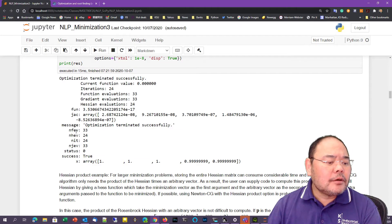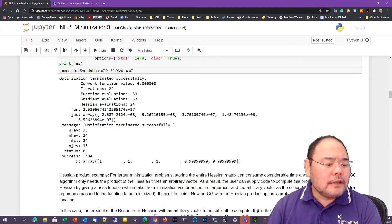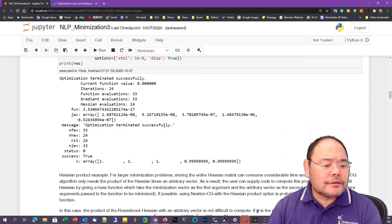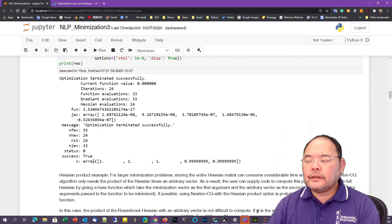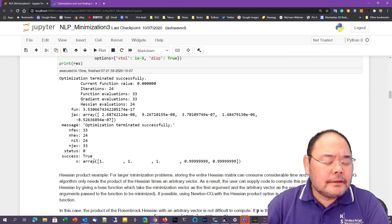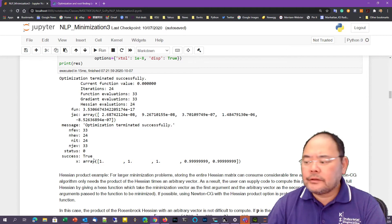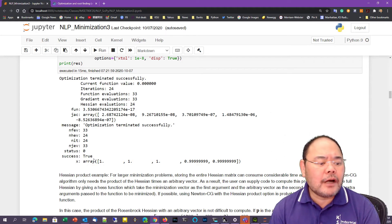We solve this problem and get a similar result. Number of function evaluations is 33, number of Hessian evaluations is 24, number of iterations is 24, and number of Jacobian evaluations is 33. It terminates successfully, meaning it finds the optimal, and below is the solution. The Newton conjugate gradient method is a little bit more precise than the BFGS method mentioned earlier, and also takes fewer function evaluations. The main reason is that it uses the exact Hessian function instead of an approximate Hessian function.